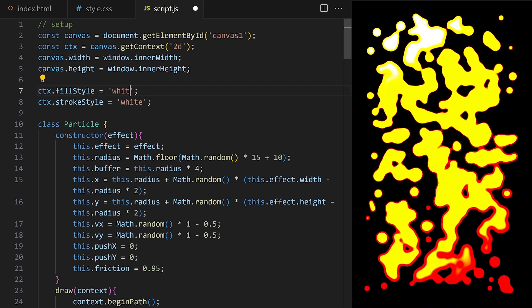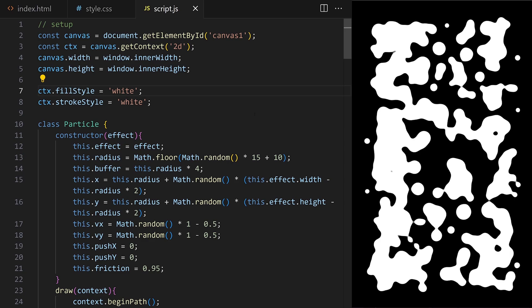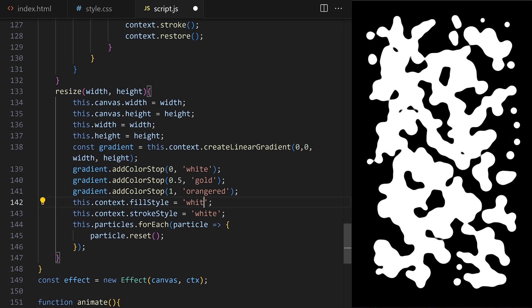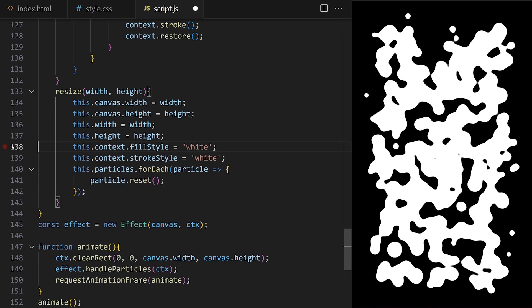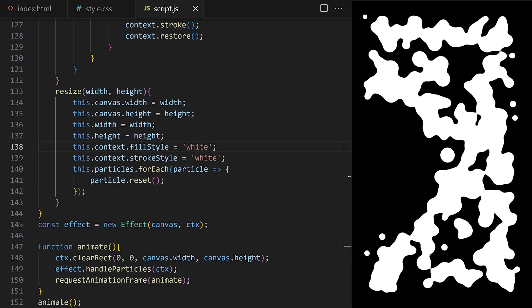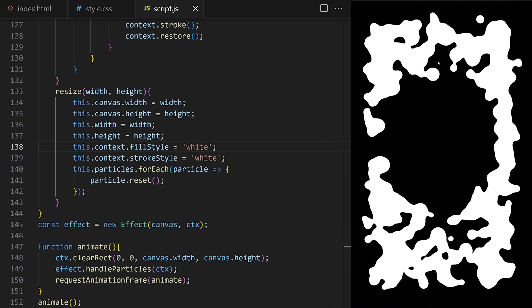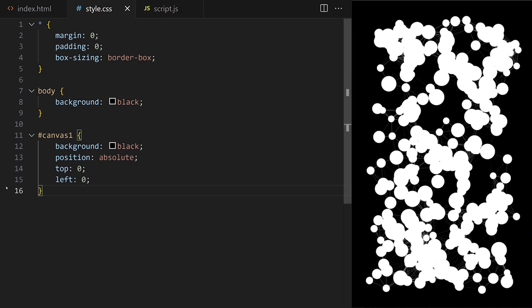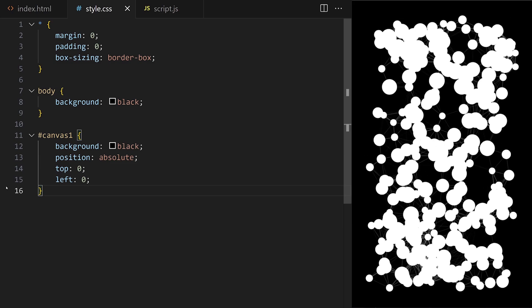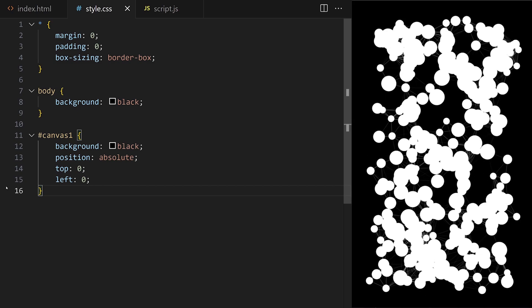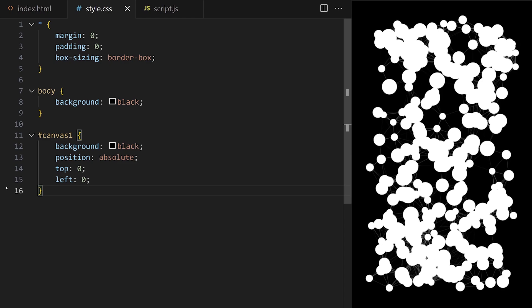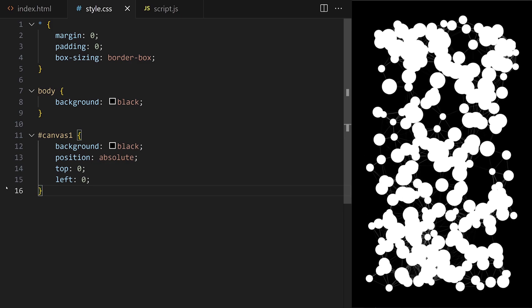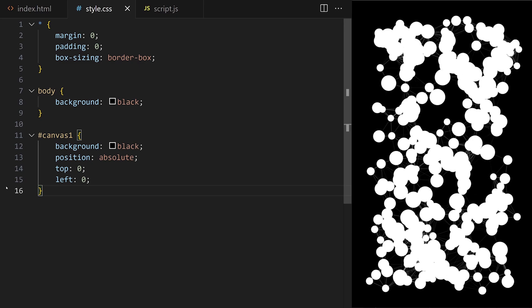The liquid filter works with some colors, but to get the best effect we need the highest possible contrast. I'll remove the gradient and set fill style to white — white particles against the black canvas background. Make sure you put a background color on your canvas element in CSS. I also update the resize method to set fill style to white and remove the gradient code. When I remove the filter you can see we just have normal circular particles connected with thin semi-transparent lines. Applying the filter blurs and sharpens the particles, liquefying them and making the connecting lines invisible.